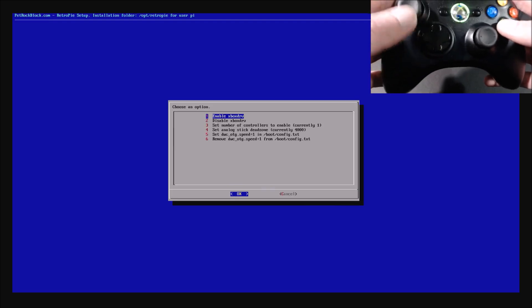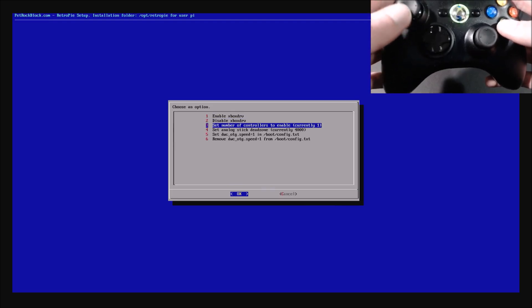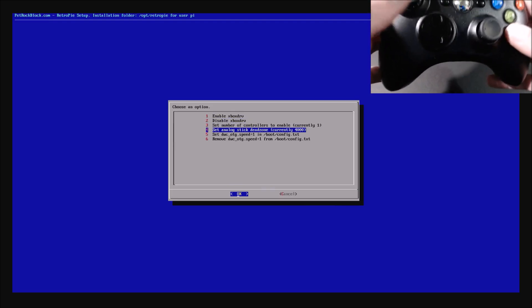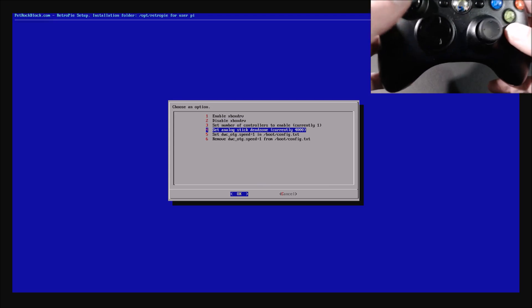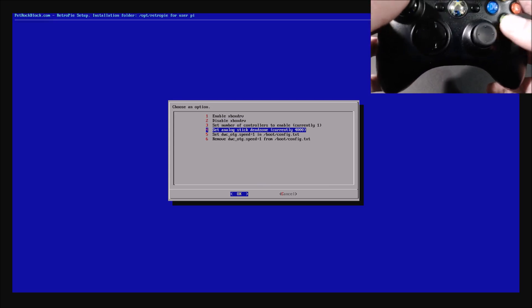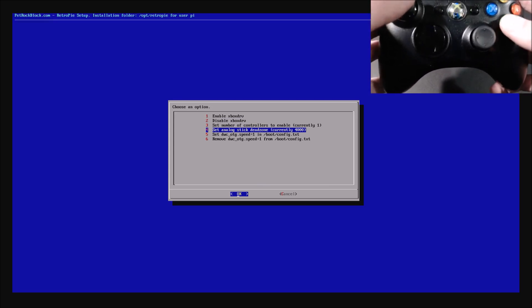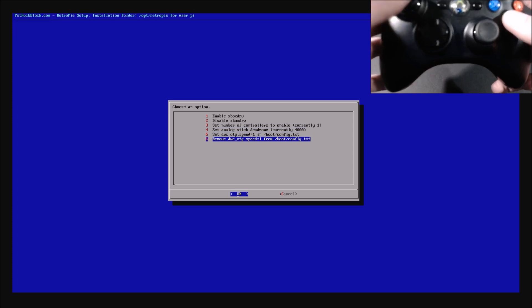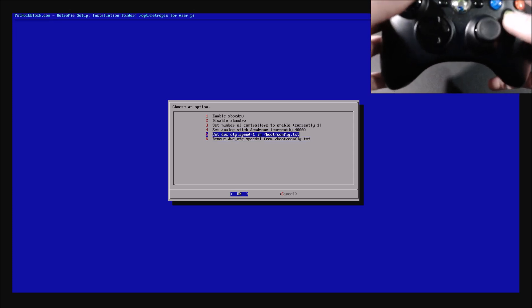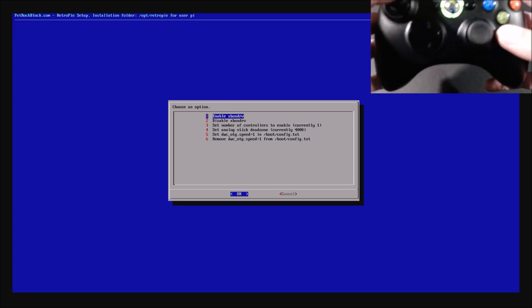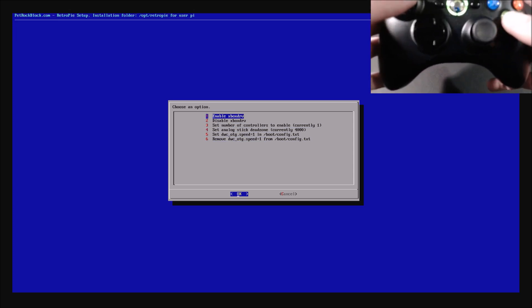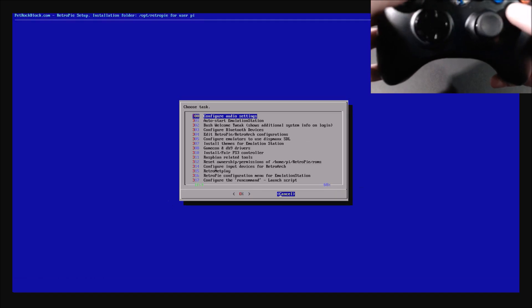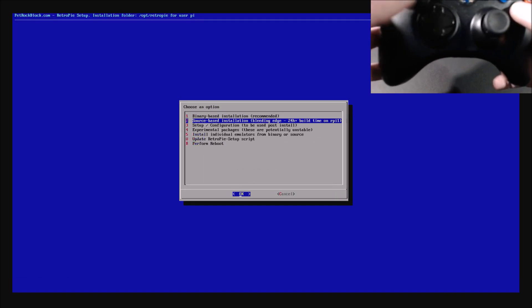the analog stick dead zone, the lower the number, the more sensitive your analog sticks are, the higher the number, the less sensitive. And then, these things are just for glitches, but you shouldn't need them for the most part. And then cancel, cancel, and then we're going to reboot.